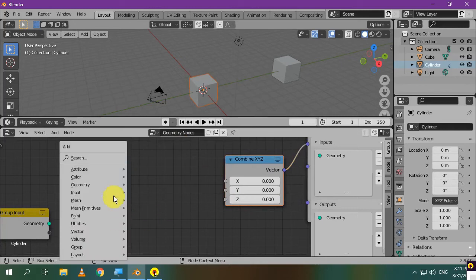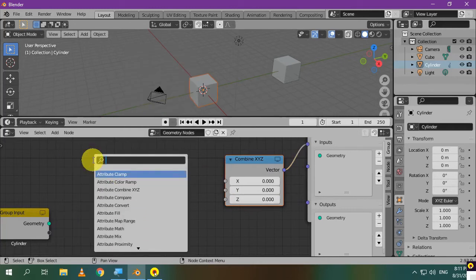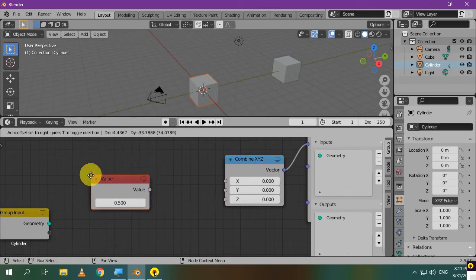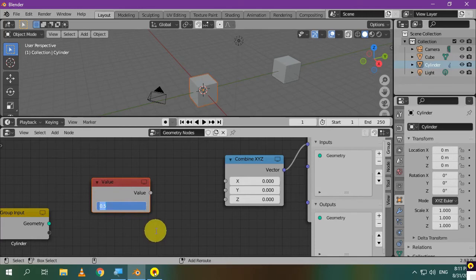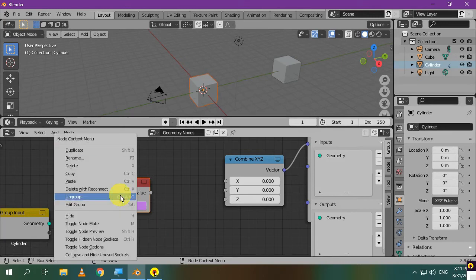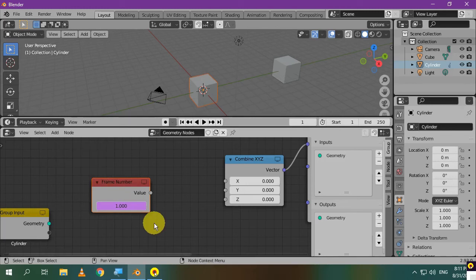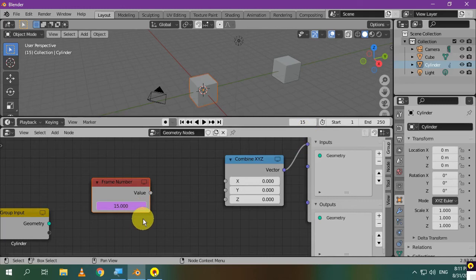First, I'll add a value node. This is the node that has the frame number. So, I'll type in hashtag frame, and this will add a driver that returns the frame number. You can also rename this node to be frame number. If I go to frame 15 for example, the value in the node will be 15 as well.